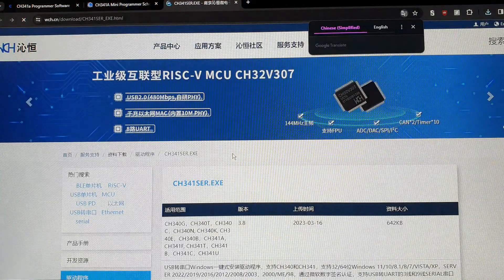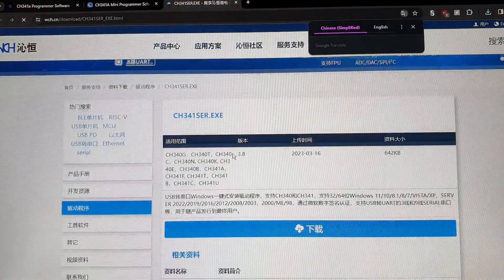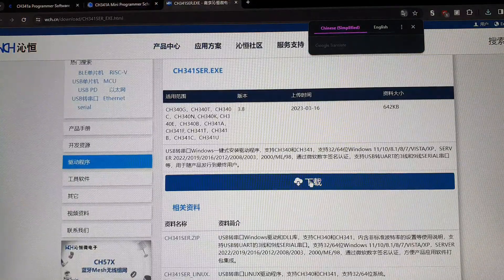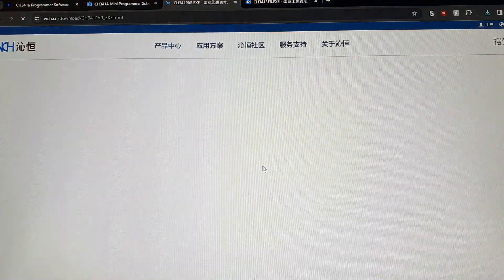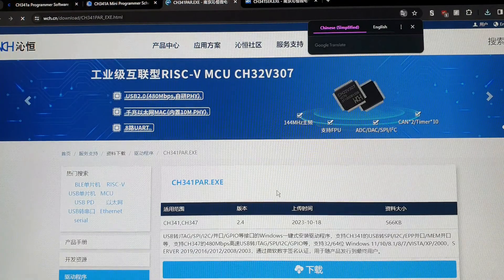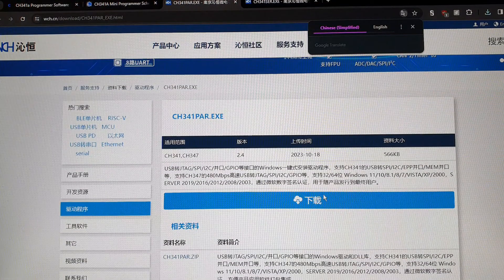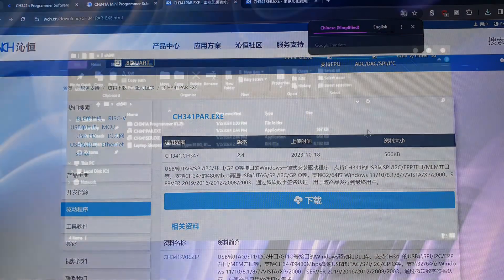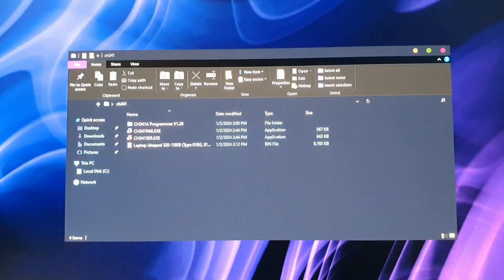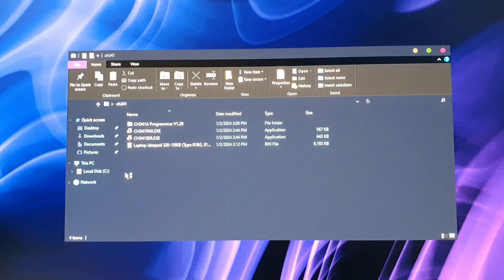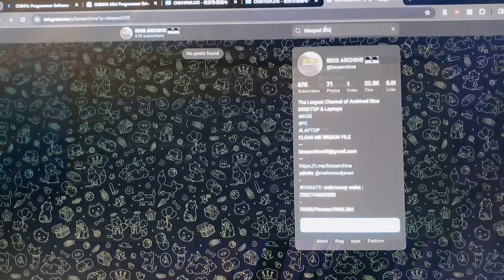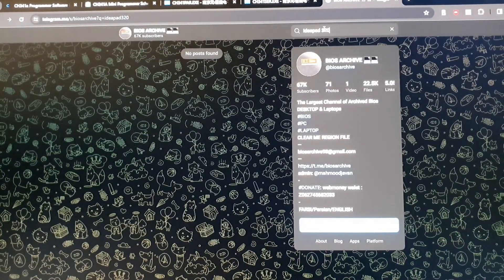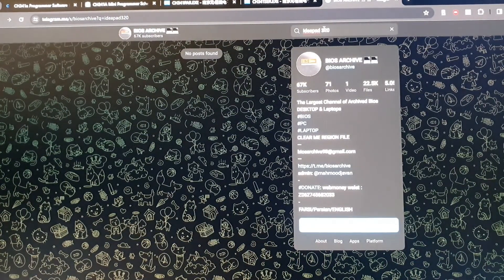It's just CH341SER.exe and the PAR.exe. Just go on this Chinese website and download both of them. Then you're going to put everything into a folder including the BIOS that you want to flash onto the chip.